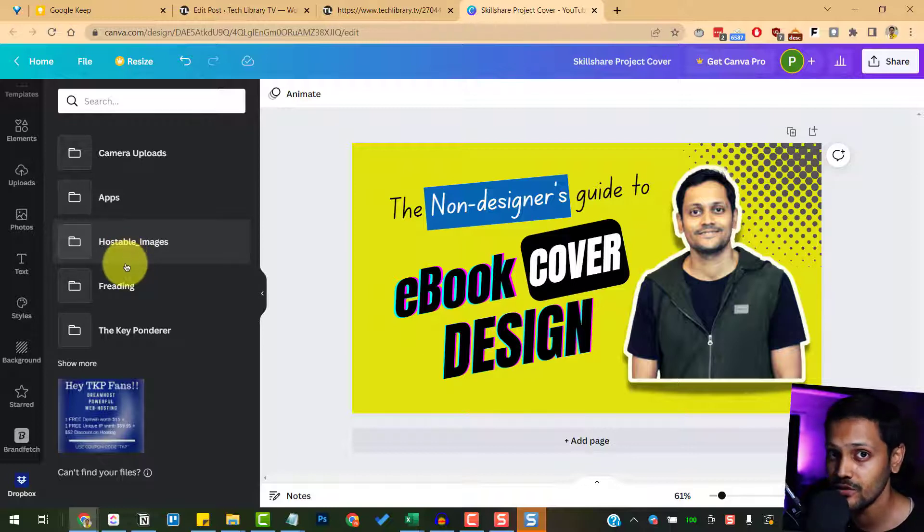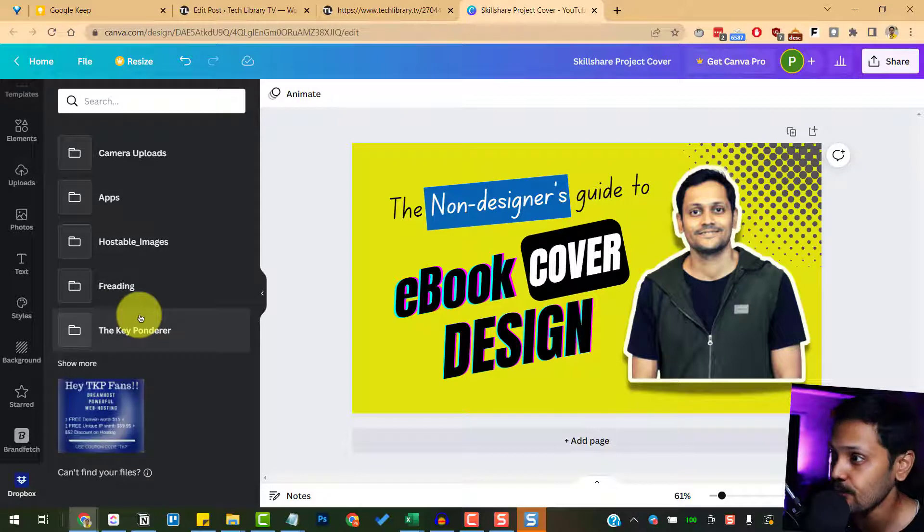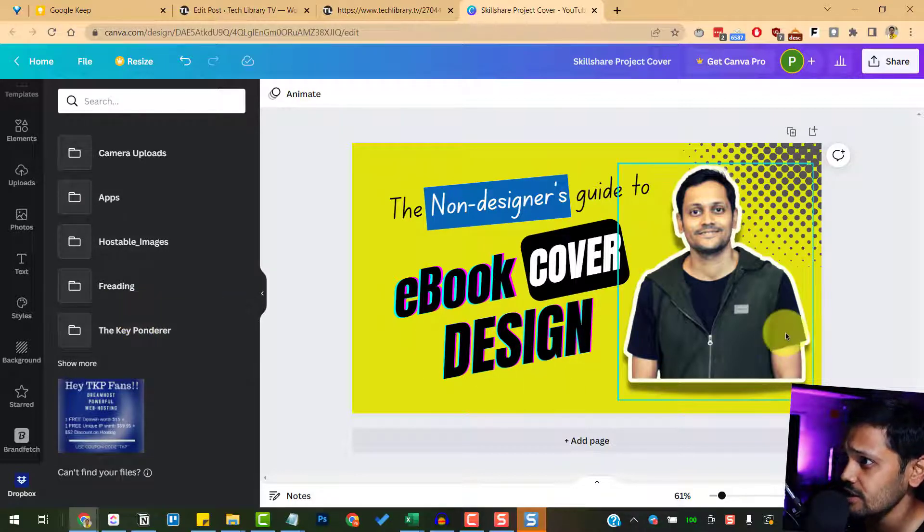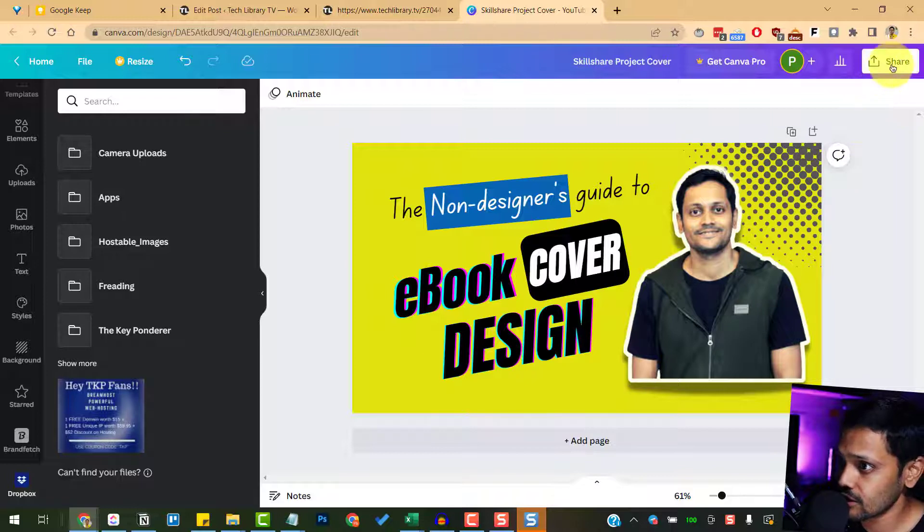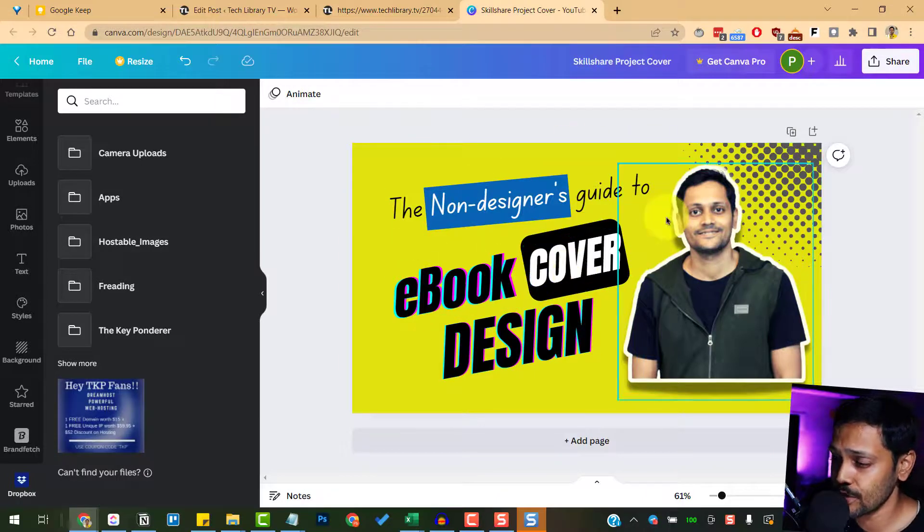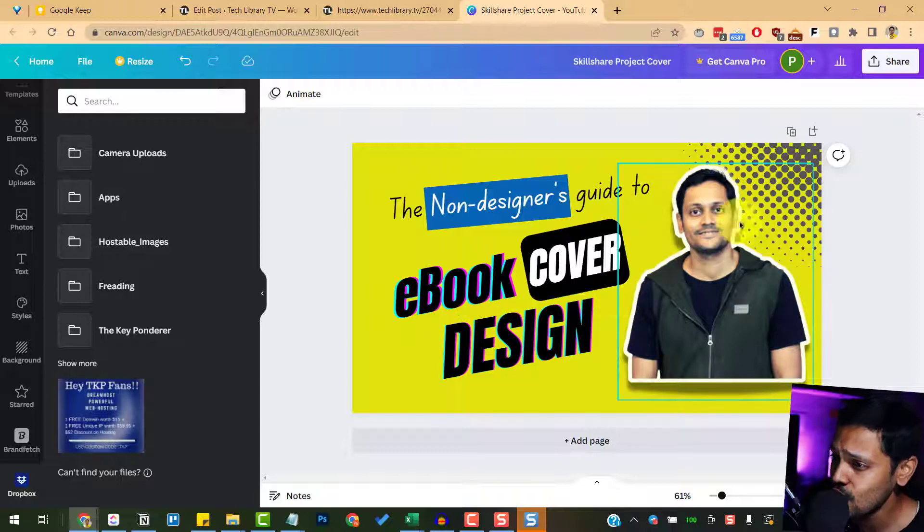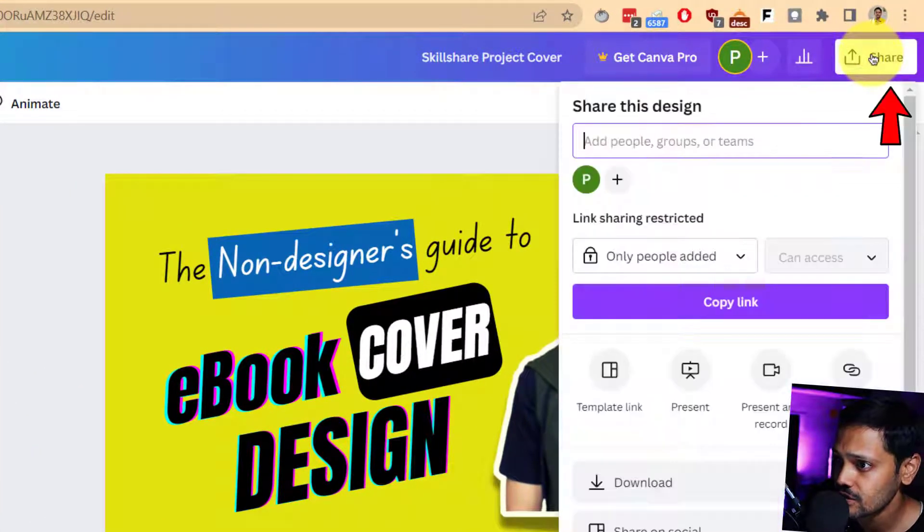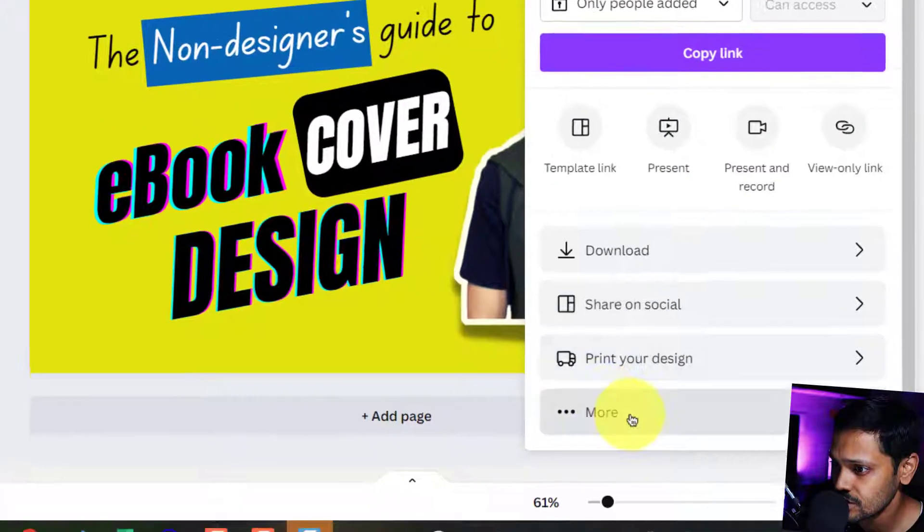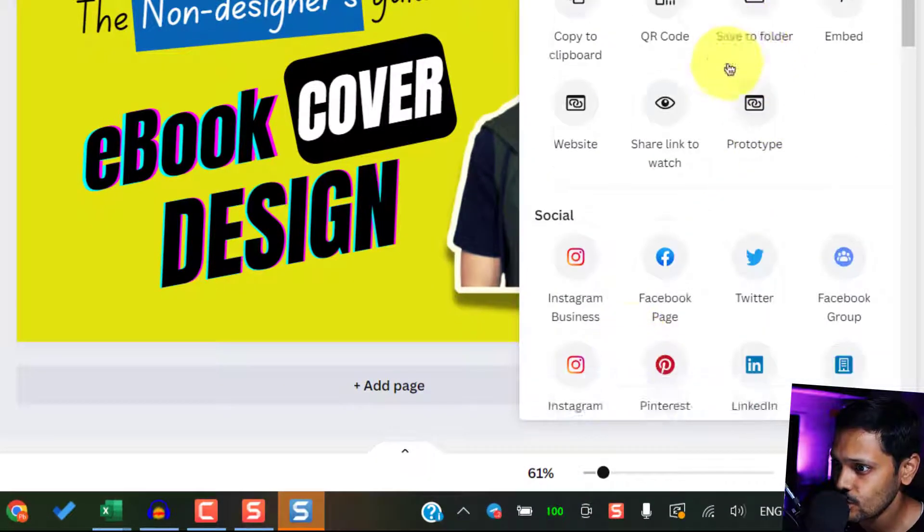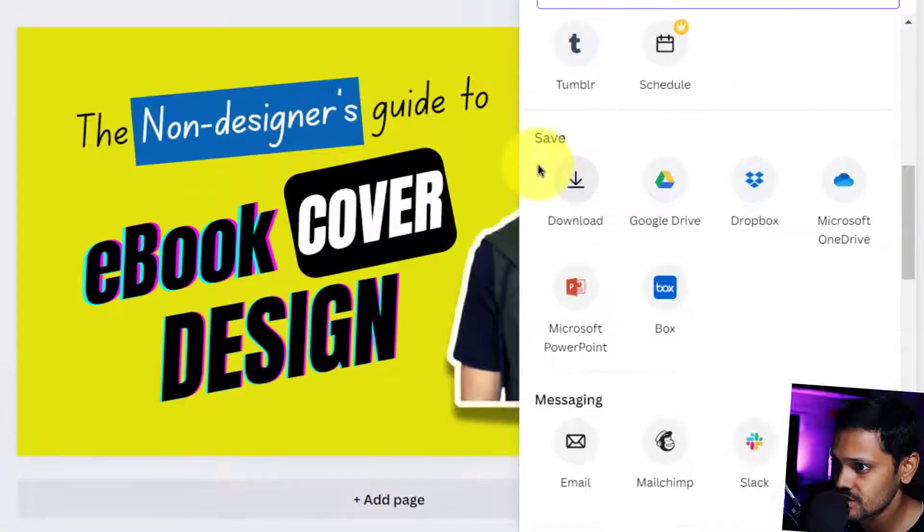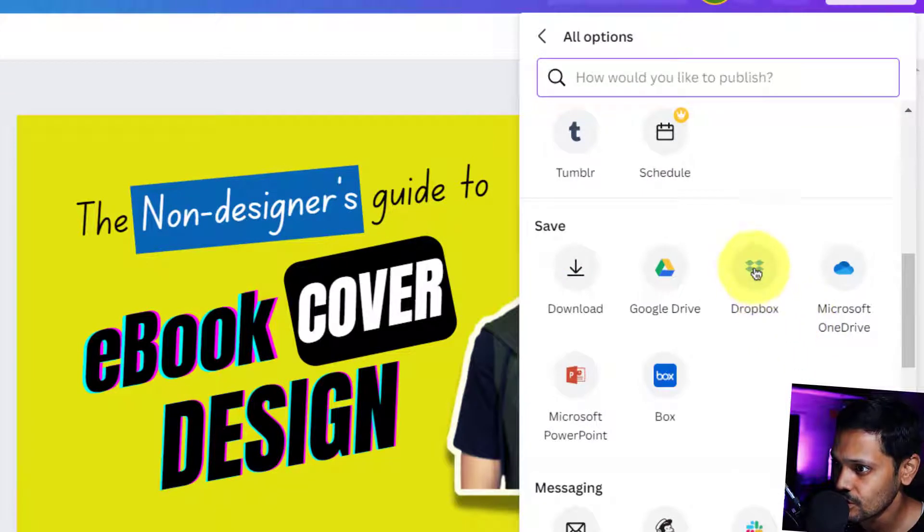If you don't have the Dropbox account yet, please create that first and then come and sign in using your Dropbox account login credentials within Canva. All right, so after you design in Canva, export and save it in Dropbox. You can either save this particular image first to your local system and then drag and drop it into your Dropbox folder, or there is another easier way to do that. Click on this share button and go down to click on More.